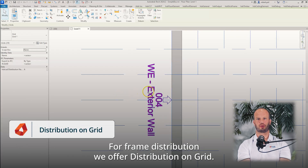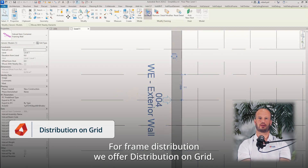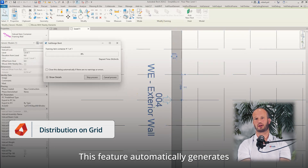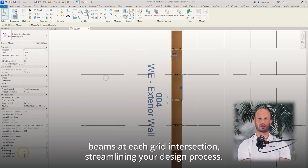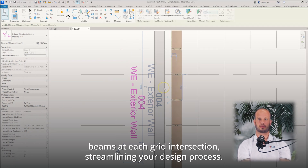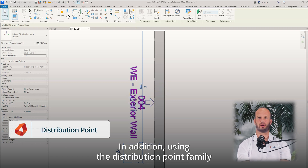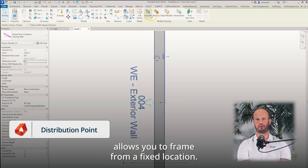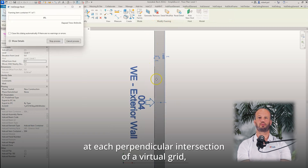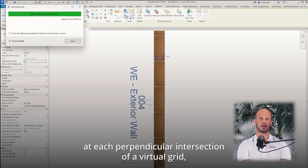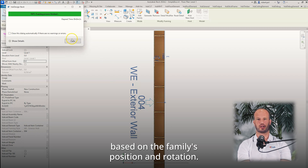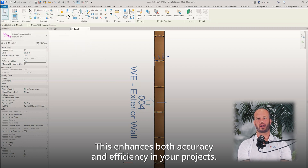For frame distribution, we offer distribution on grid. This feature automatically generates beams at each grid intersection, streamlining your design process. In addition, using the Distribution Point Family allows you to frame from a fixed location. Beams are positioned at each perpendicular intersection of a virtual grid, based on the family's position and rotation. This enhances both accuracy and efficiency in your projects.